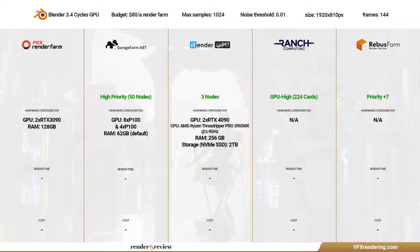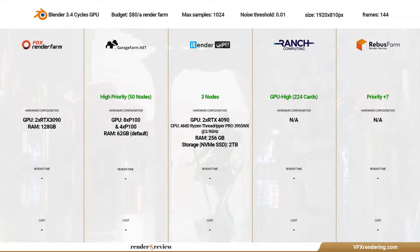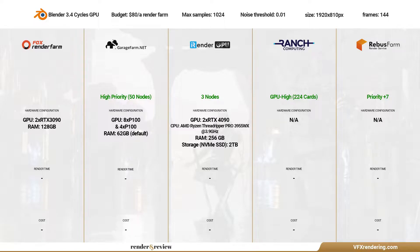Because the test scene has multiple frames, we want to try the high priority of Garage, Ranch and Rebus. On iRender, we will use 3 nodes of the 2GPU 4090 package. For Fox Render Farm, we choose GPU 3090 and RAM 128GB.